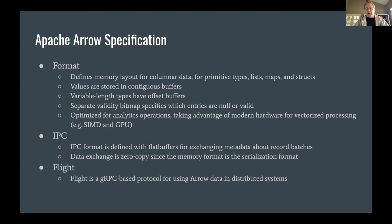If you have a fixed-width data type like a 32-bit integer, you just have an array of those entries. If you have variable-width data like strings, the string data is stored in a contiguous buffer, but then you have a separate array with offsets into that buffer marking the start position of each entry. If you have a nullable data type, there's a separate bitmap specifying which entries are valid. Having these bitmaps allows some efficient operations, and one of the main points of Arrow is that it's designed for vectorized processing on modern hardware — typically SIMD features on CPU or running on GPU.